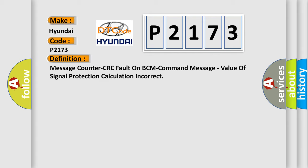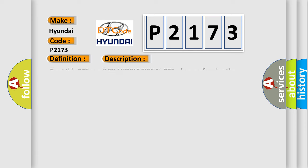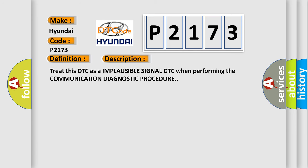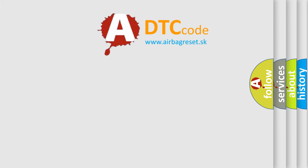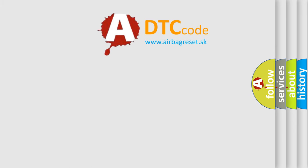And now this is a short description of this DTC code. Treat this DTC as an implausible signal DTC when performing the communication diagnostic procedure. The Airbag Reset website aims to provide information in 52 languages.